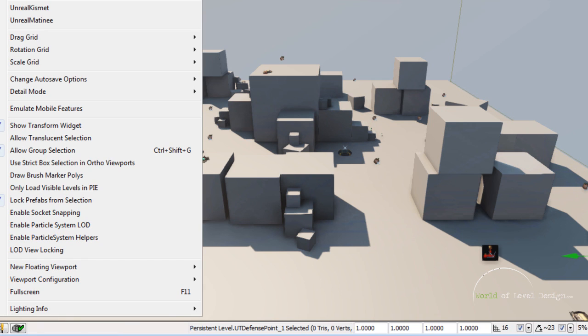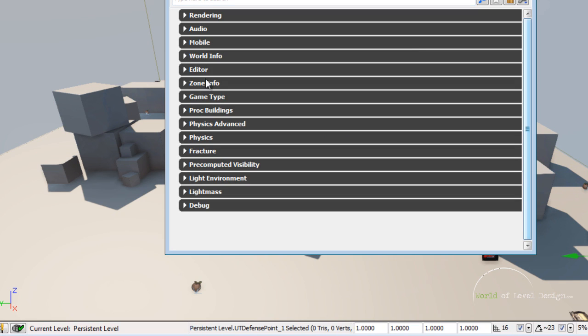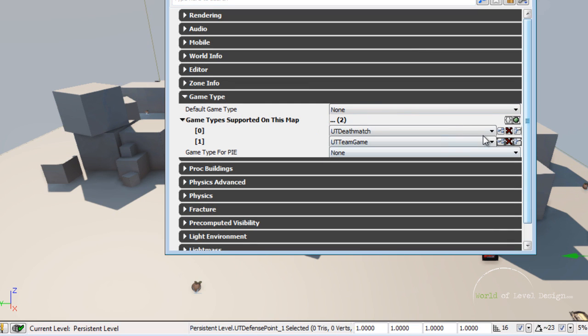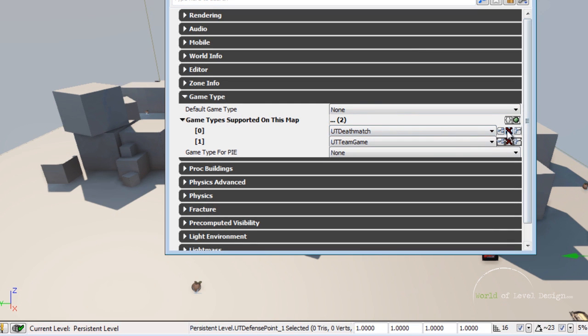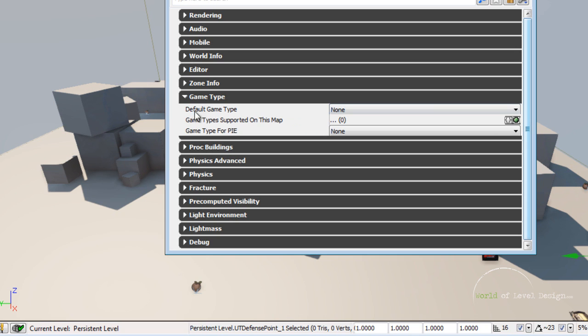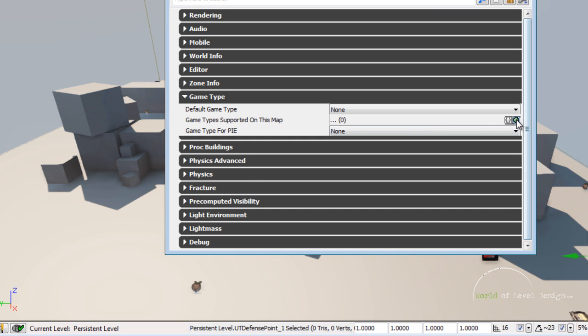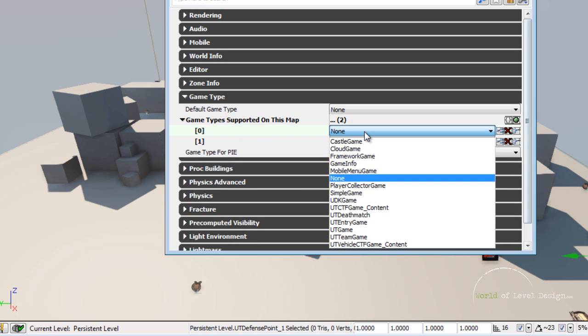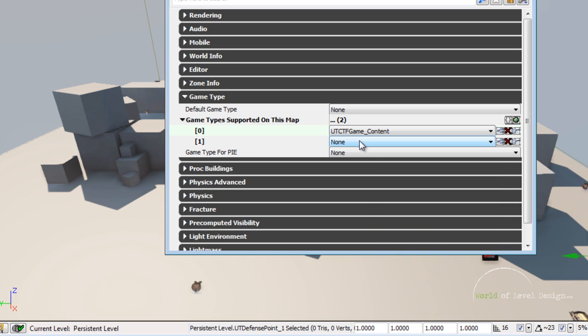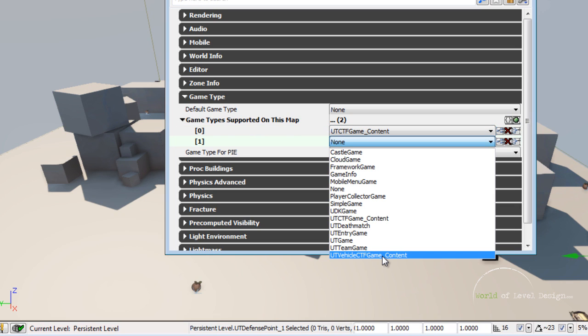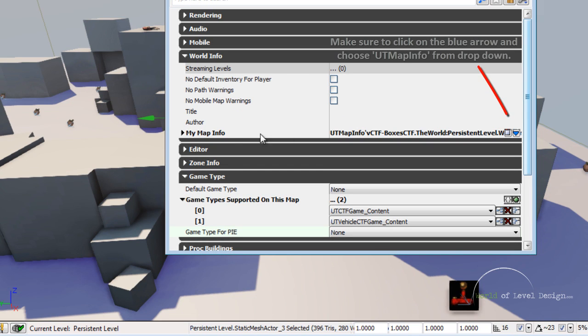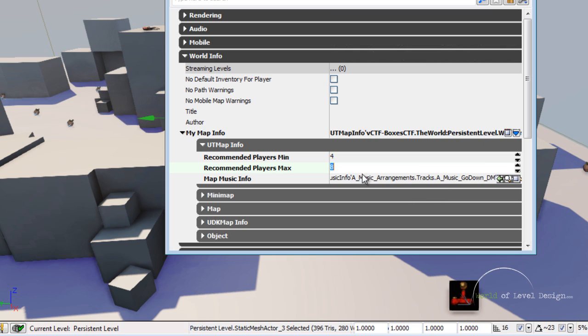Now let's go to view world properties and go into game type. Let's change this from UT deathmatch. Actually let me delete this. We need to set up new game type supported on this map. To do so just add two items. First one is going to be UT CTF game content, and second one is going to be UT vehicle CTF game content. Next go up to world info, open this up. Here we can define how many players. Let's choose 4 to 8. Change it to 6.